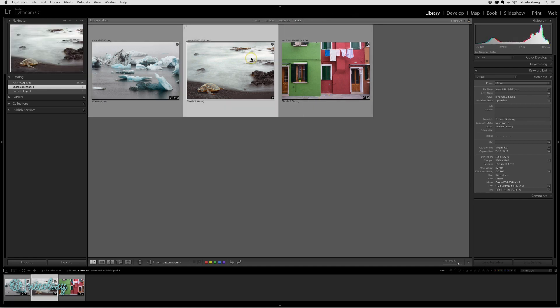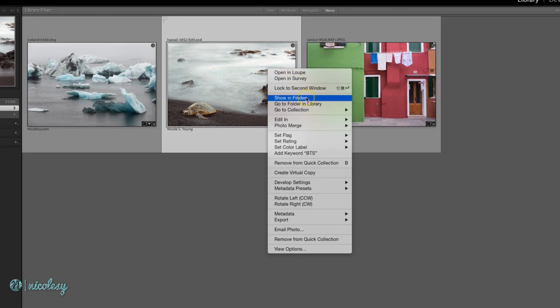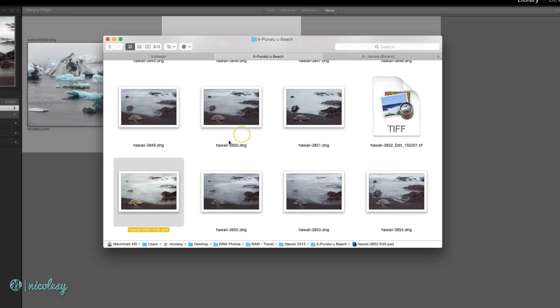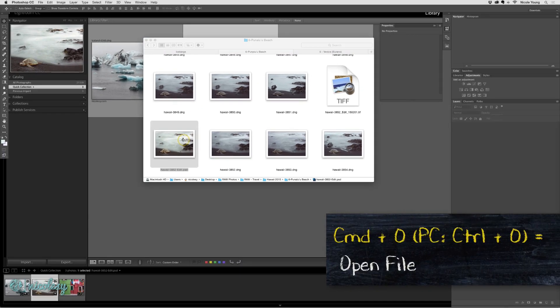Working off of a PSD, however, should automatically update those changes. Let's go ahead and view this one in the finder. This is a PSD file I've already done some editing to inside of Photoshop. I'll do Command O to open the file in Photoshop.